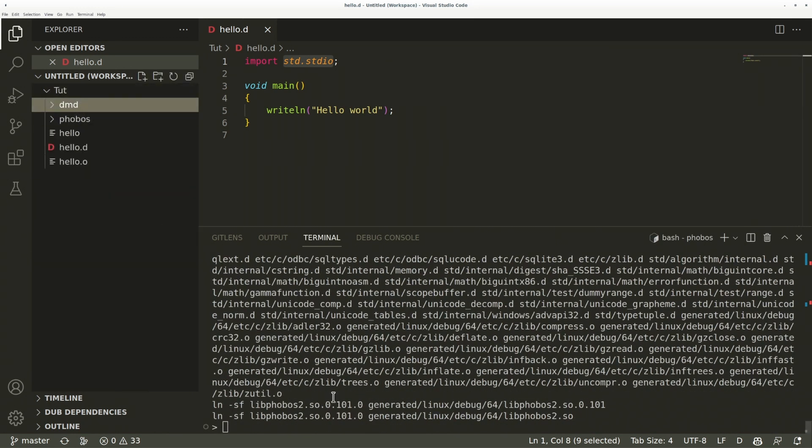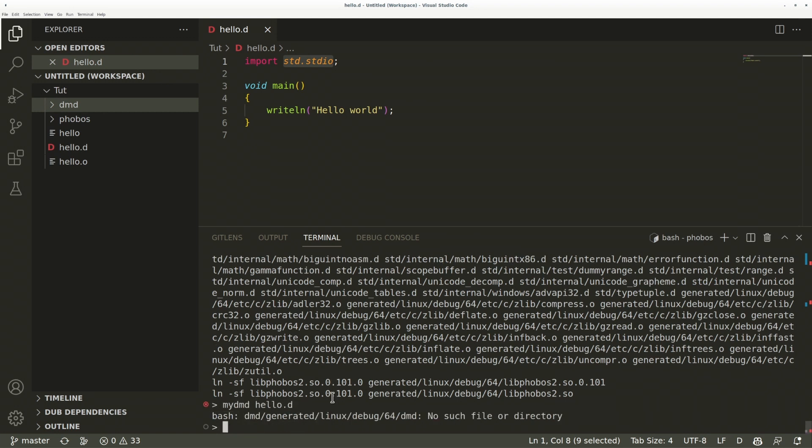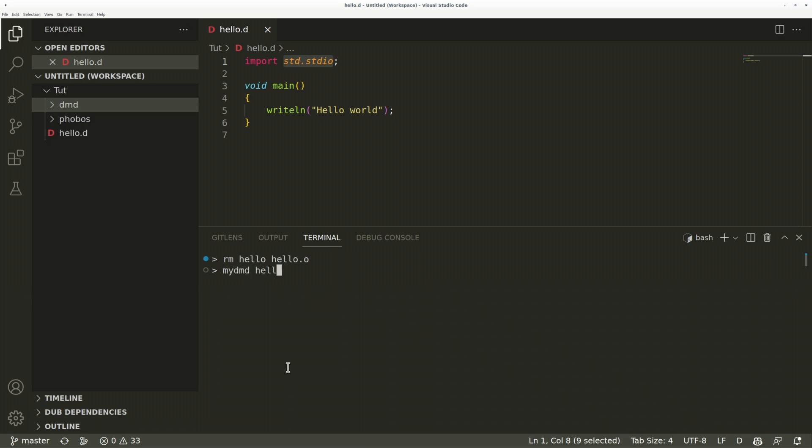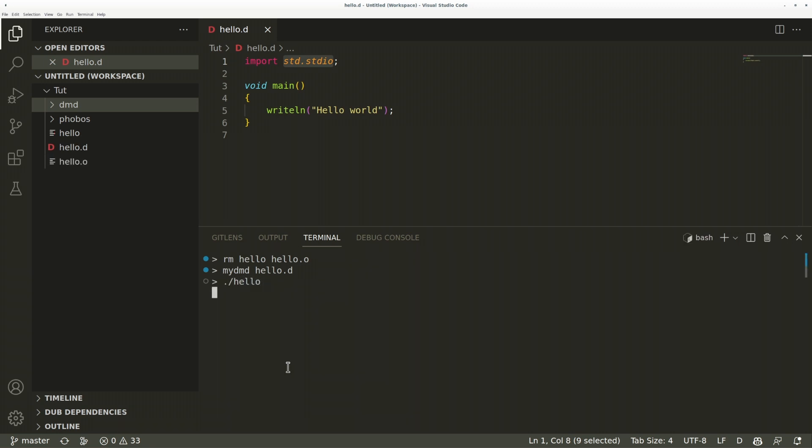So, trying it again, my dmd hello.d. Oops, wrong directory. All right, so let's remove hello and hello.o. And this time compile hello world with our D compiler. And there you go.